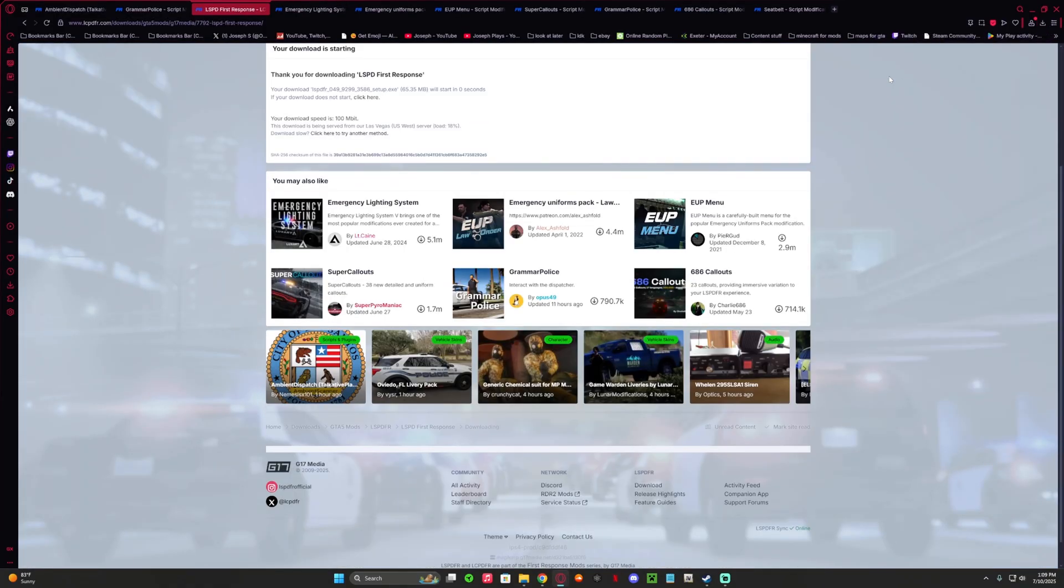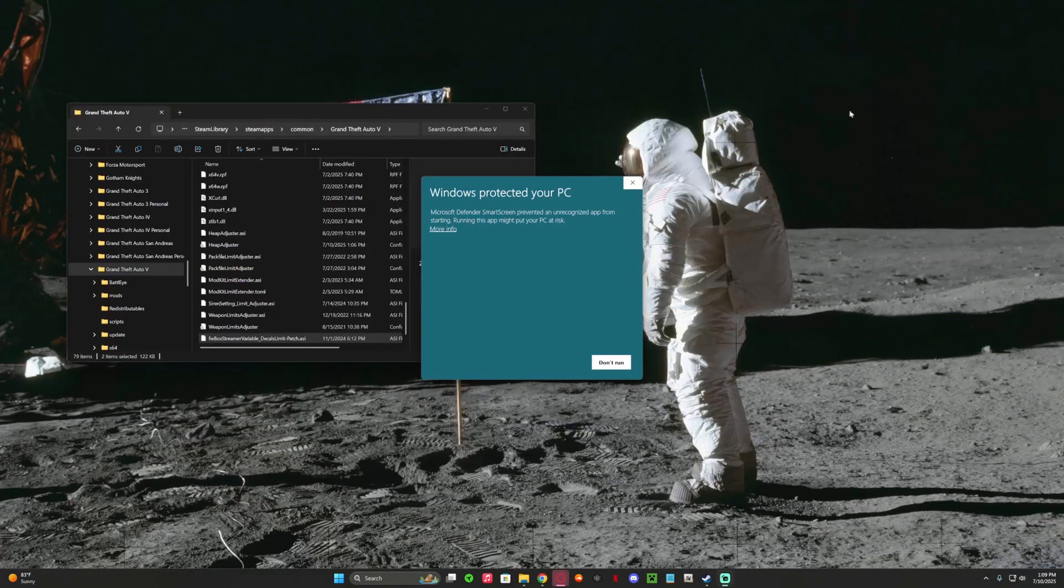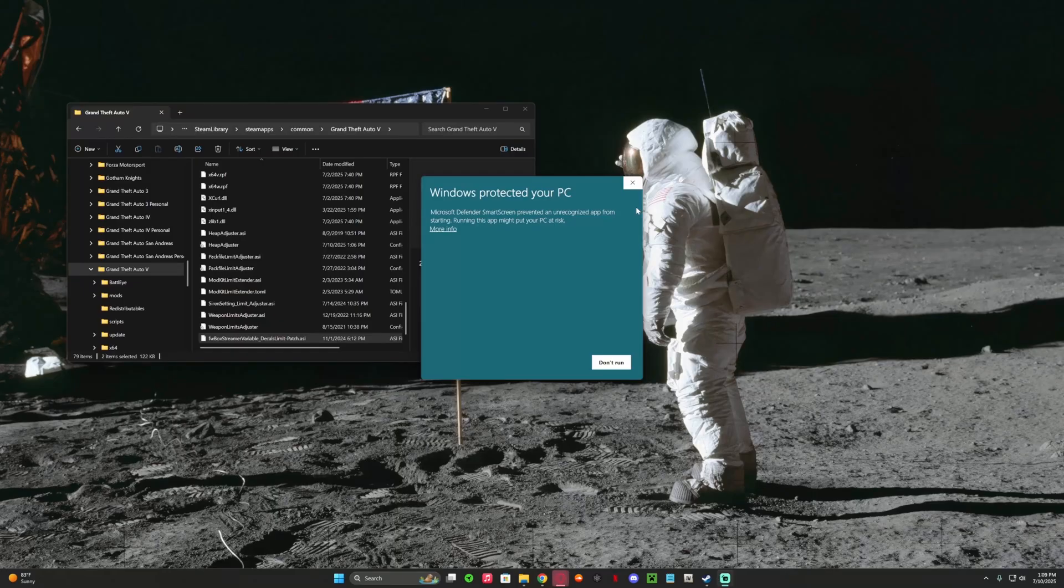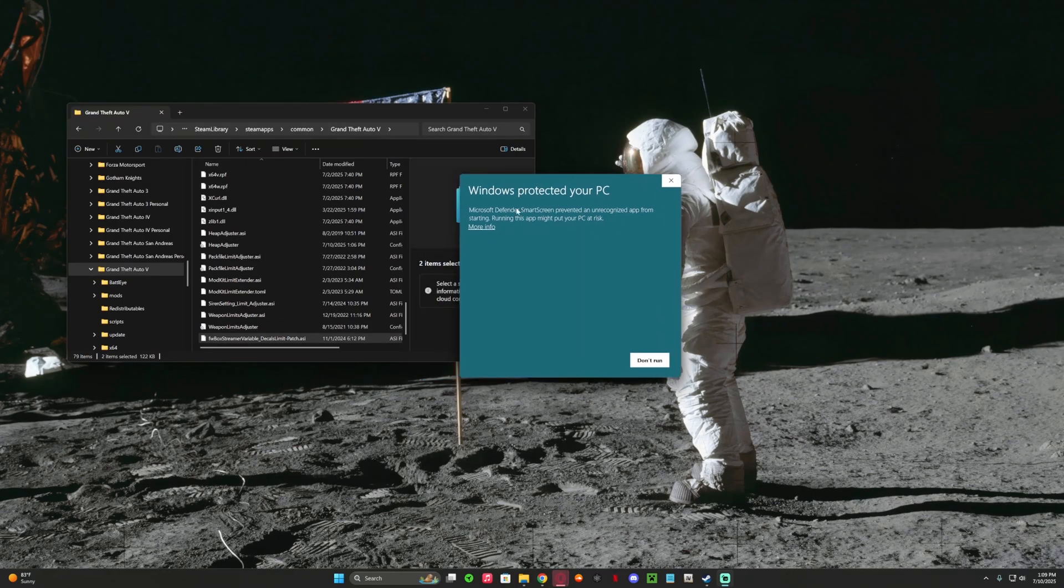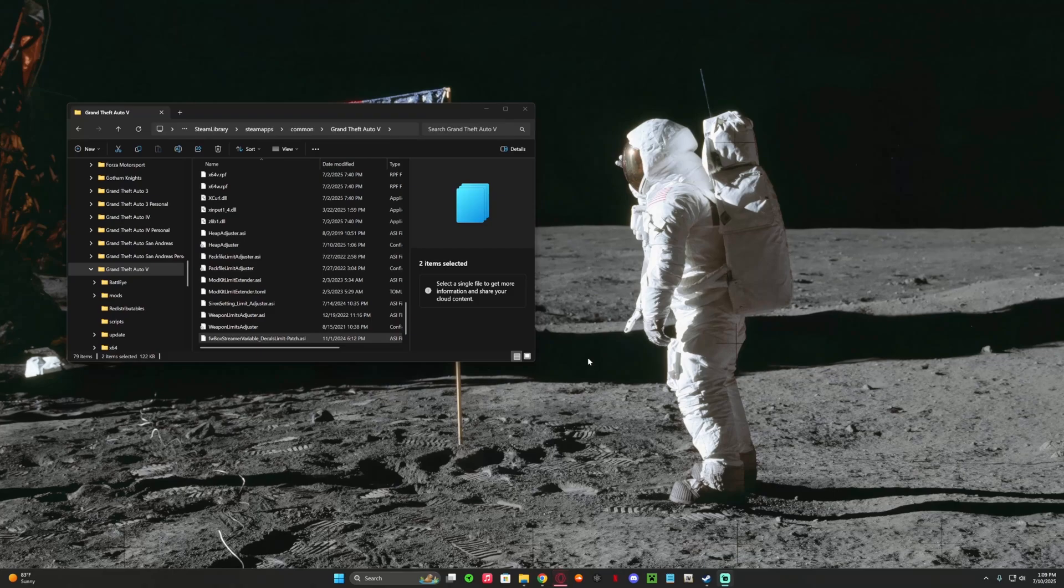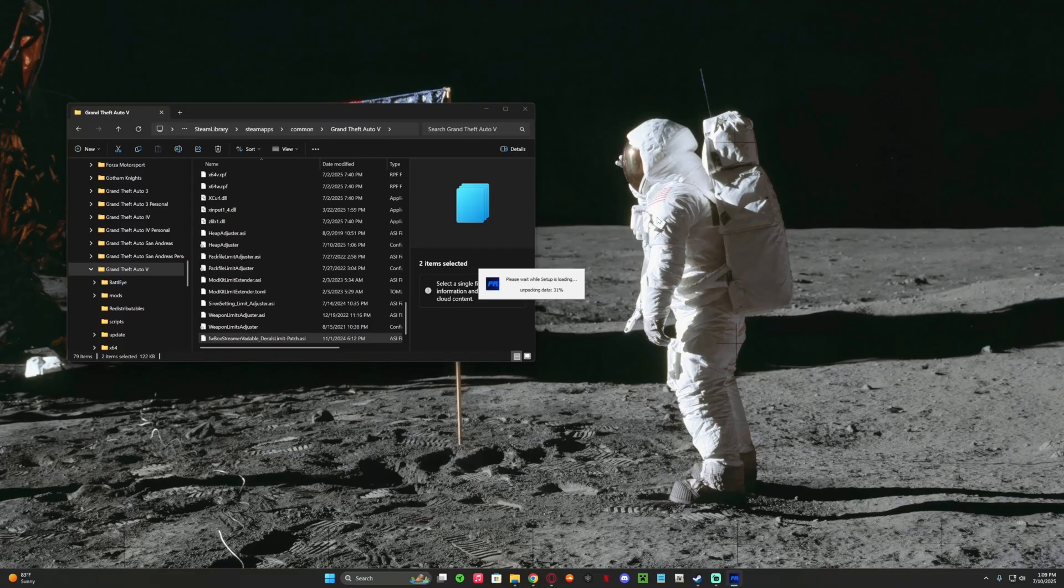It's gonna say is this safe - press run anyway. Press yes, it's gonna unpack the data.